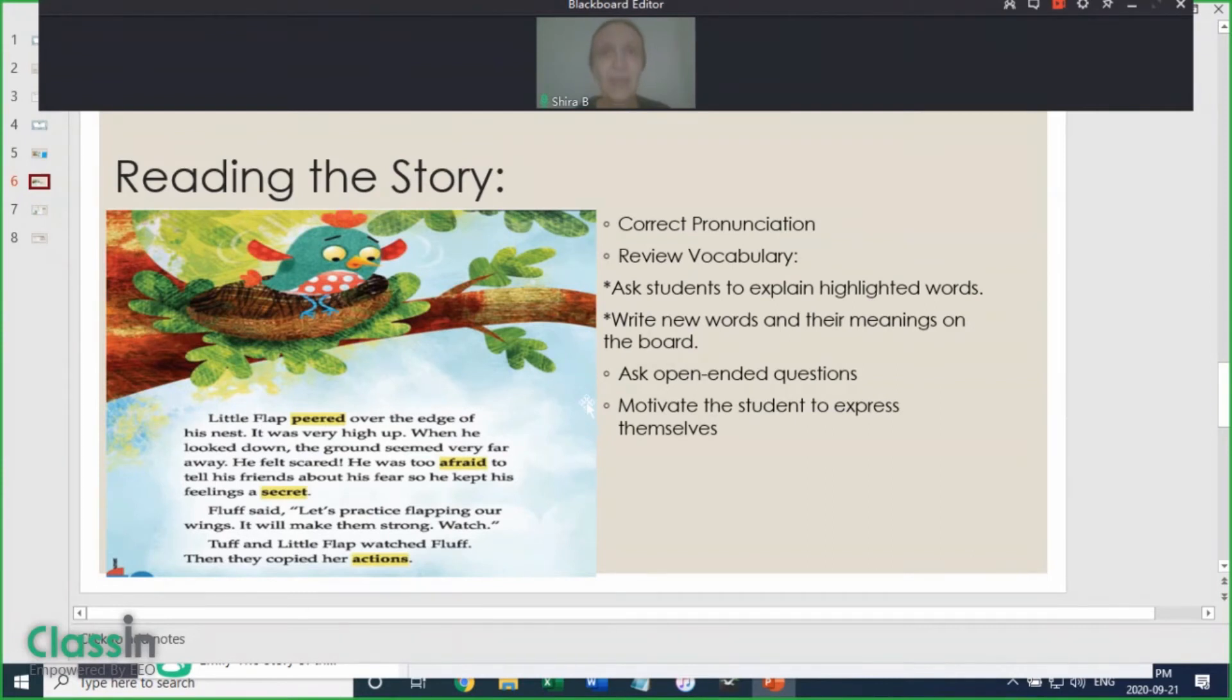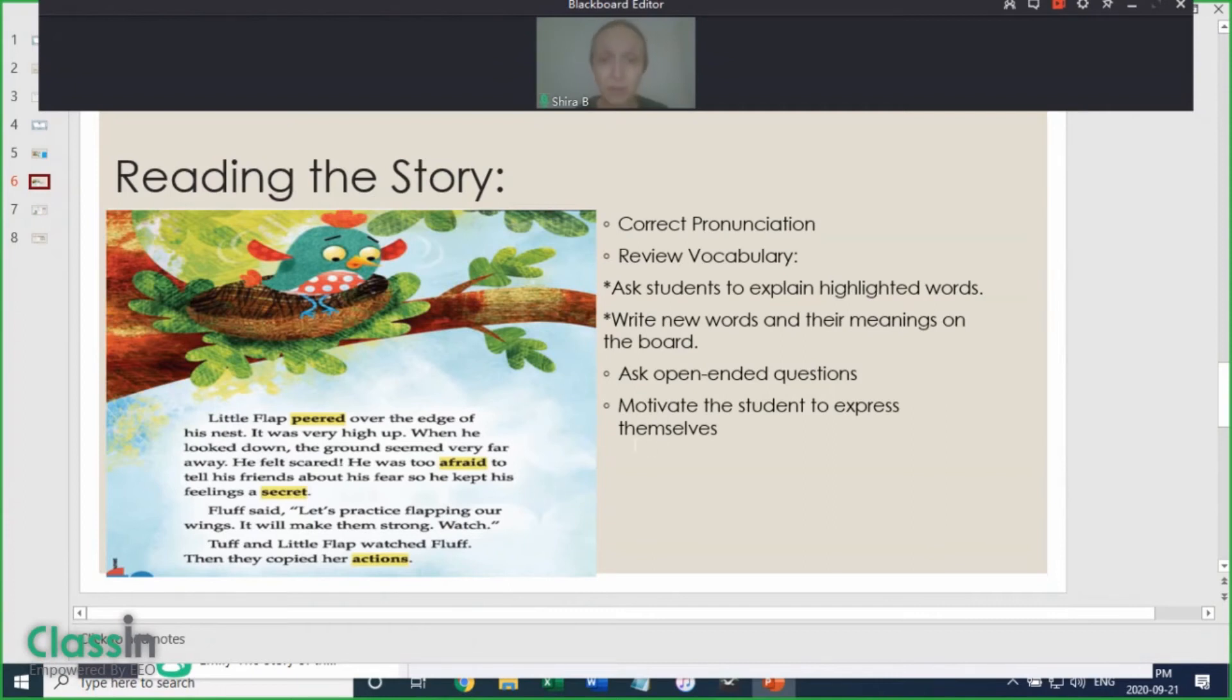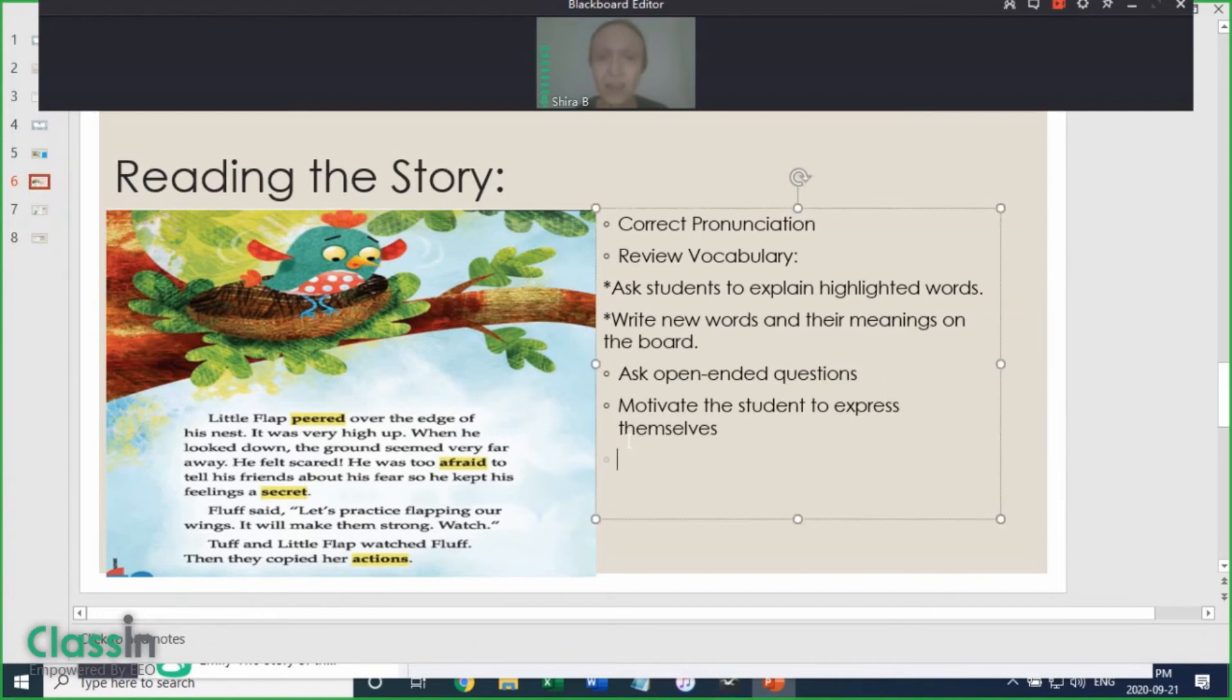This part of the lesson should take about five to six minutes, depending on the student's reading level. Once you're done with this stage, you can move on to the next, which is the exercises.